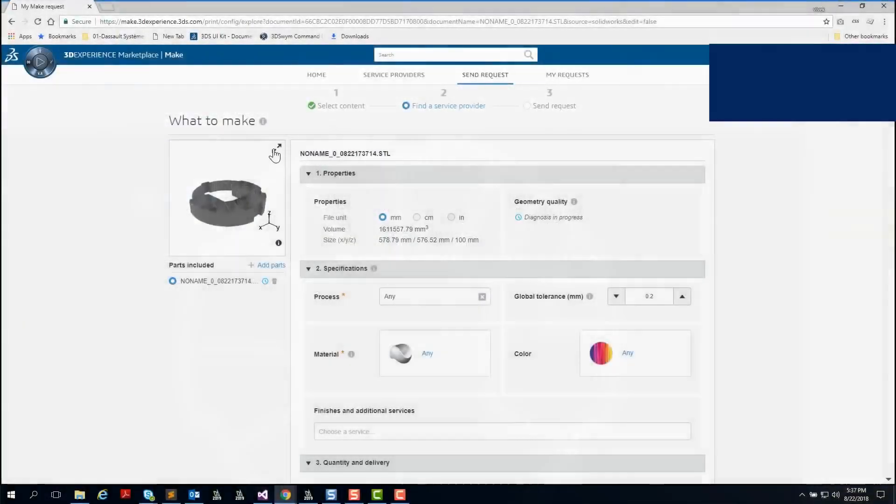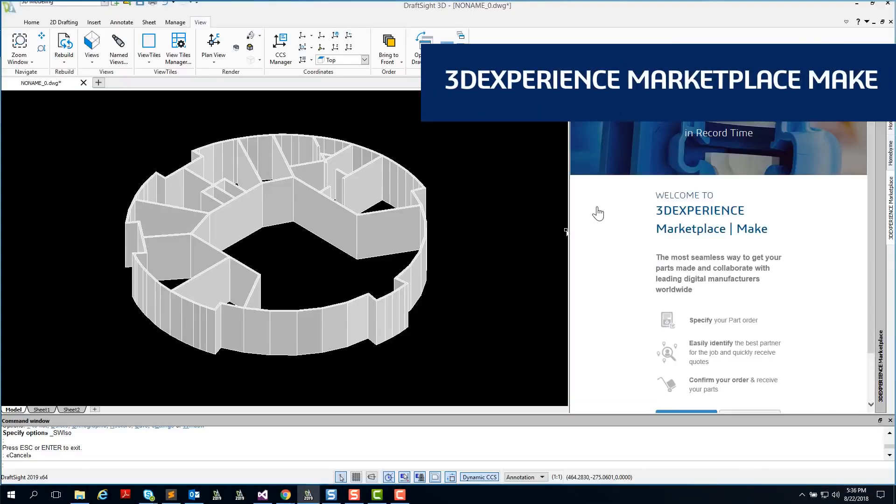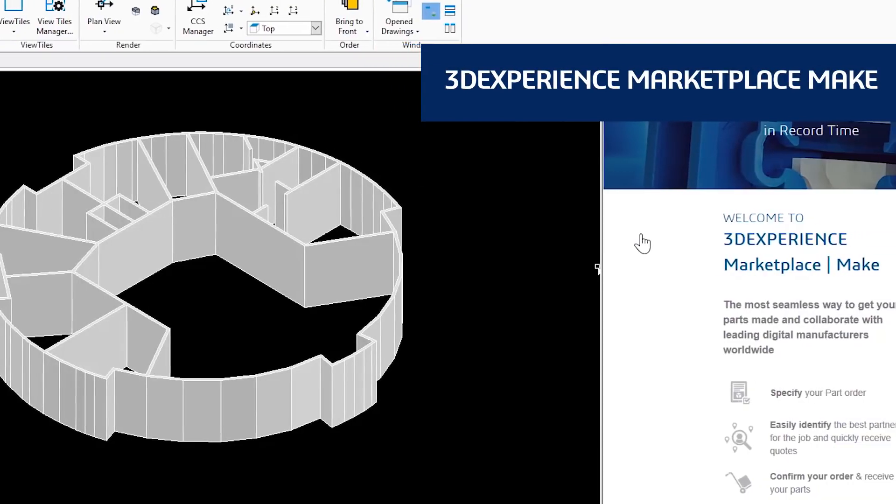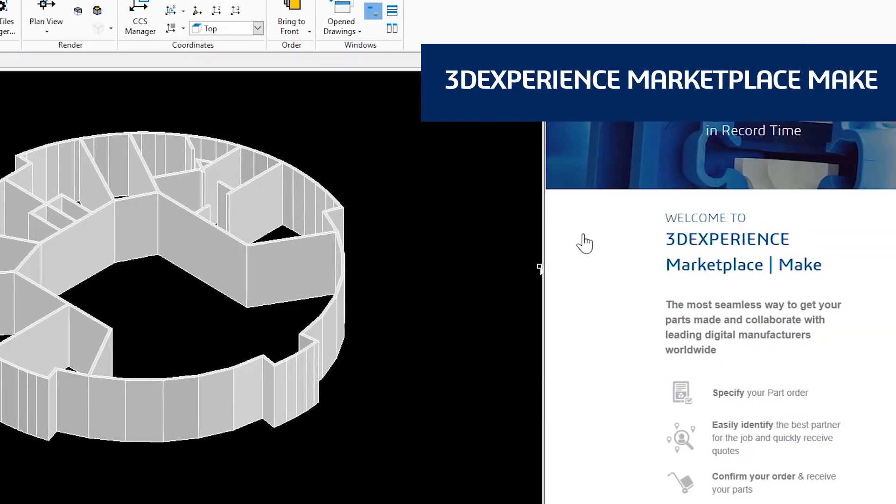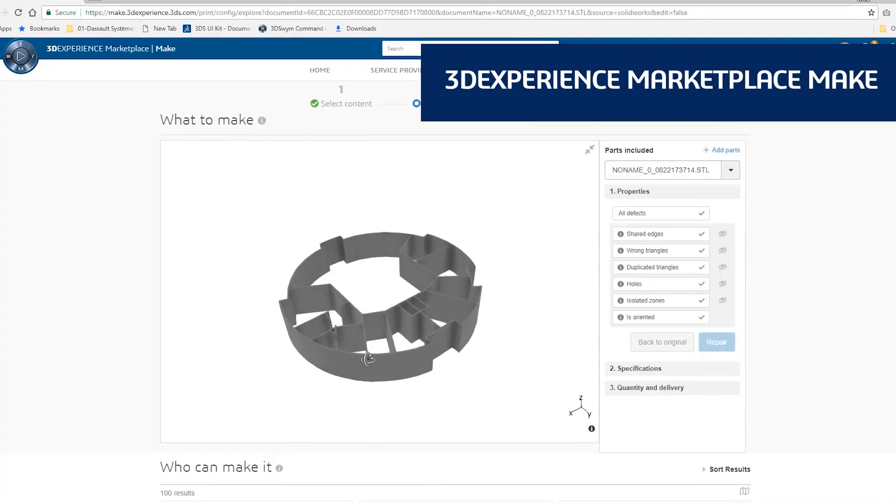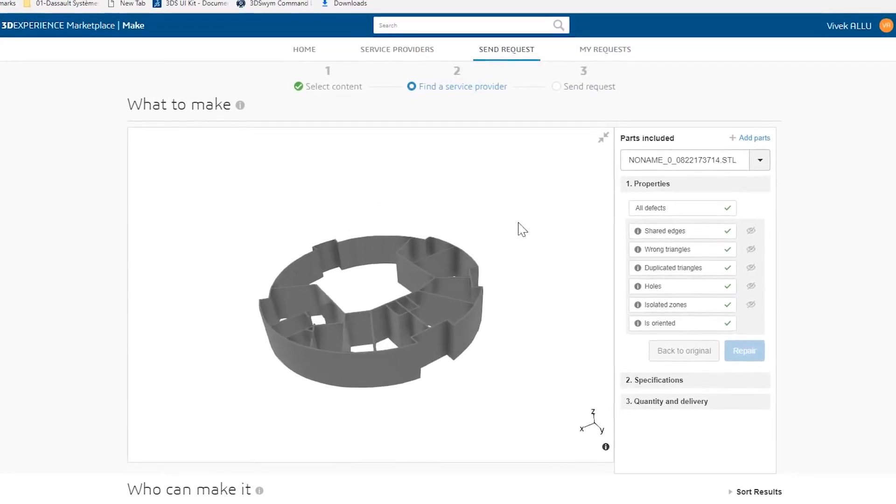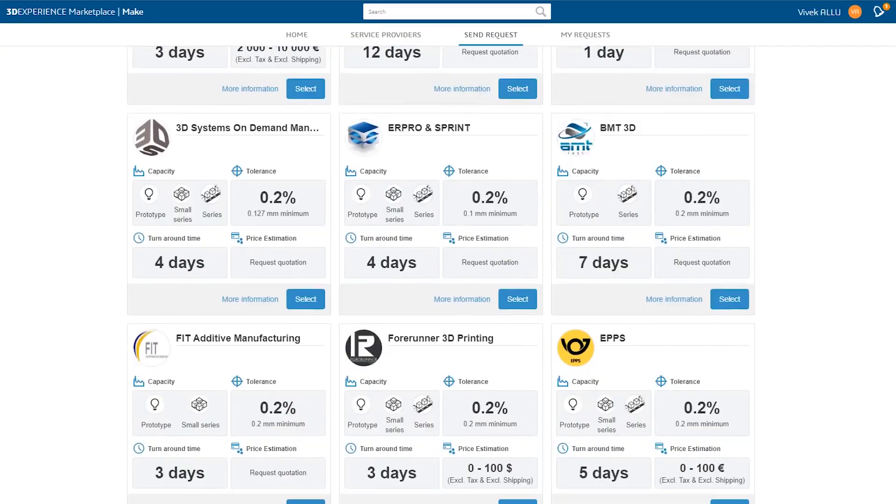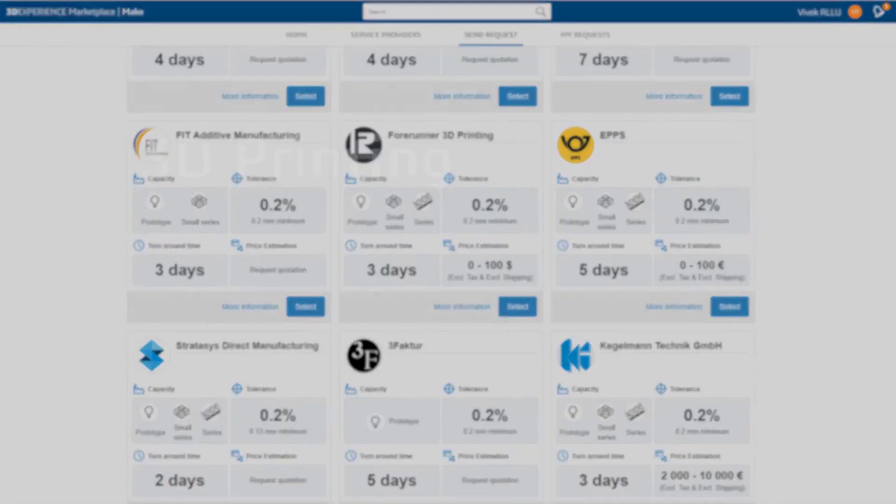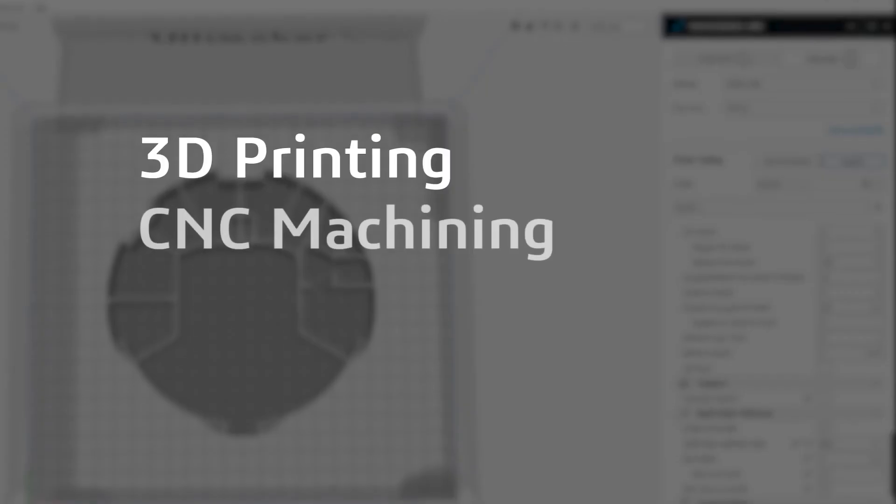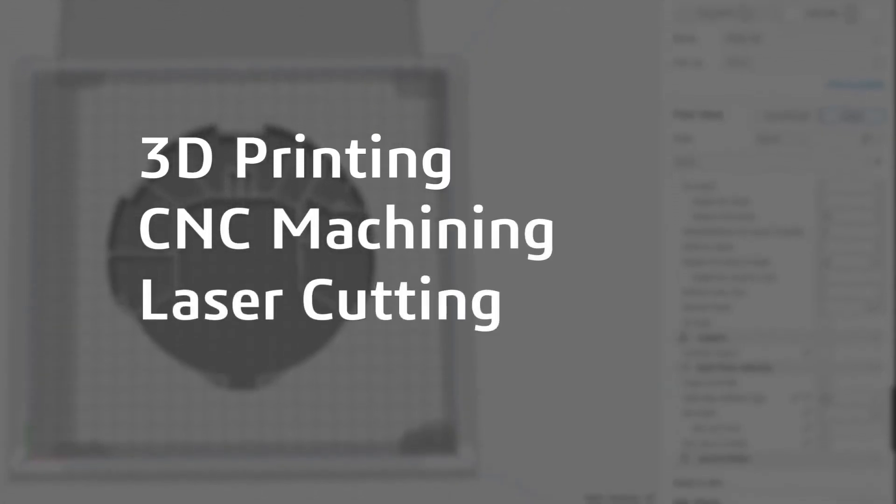DraftSight Premium and DraftSight Enterprise Plus also provide a seamless 3D design experience with 3DEXPERIENCE Marketplace Make. This service connects you with manufacturers around the globe who can make your parts using whatever process you prefer: 3D printing, CNC machining, laser cutting, and more.